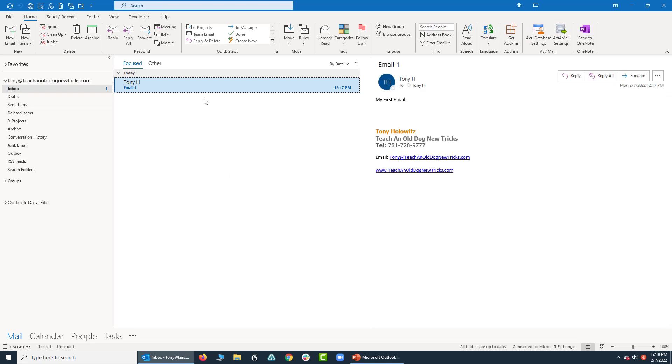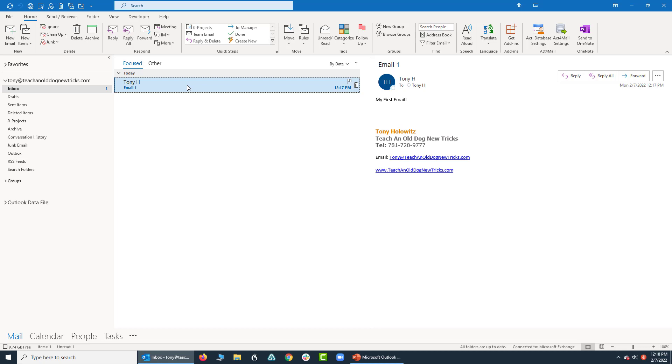When we look at the inbox, right here is the first email, tonyhemail1. The way I see my screen and the way you see your screen in Outlook might look slightly different.